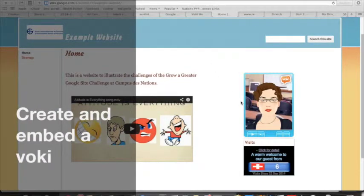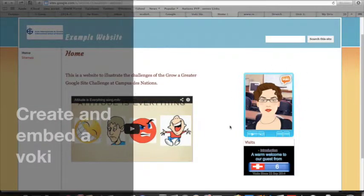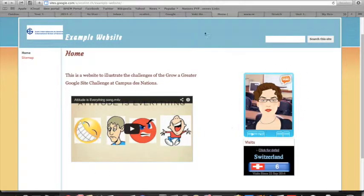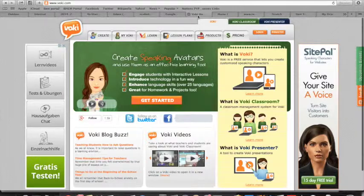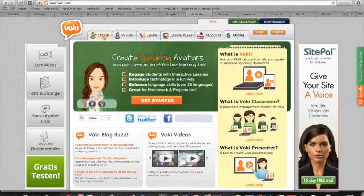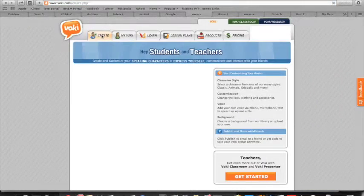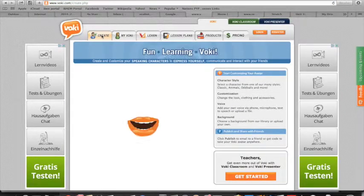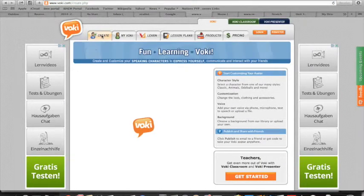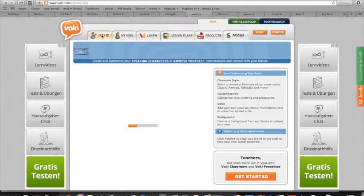You can use a site called Vokey to create a talking avatar like the one shown in the overview. To do so, you just have to go to the Vokey homepage at Vokey.com and click on Create. Please note that you do not need to create an account in order to use Vokey.